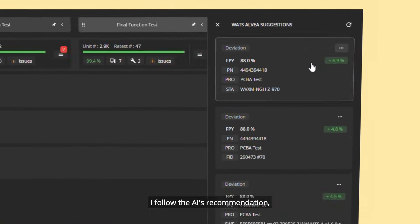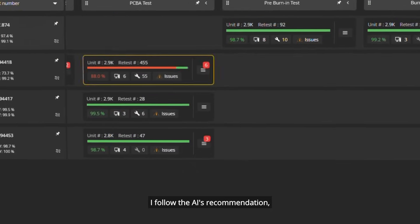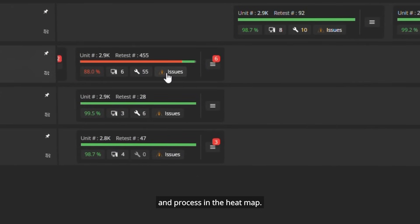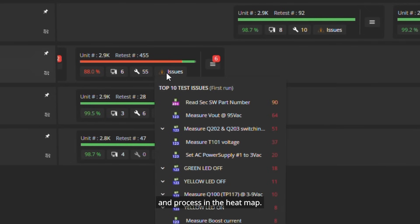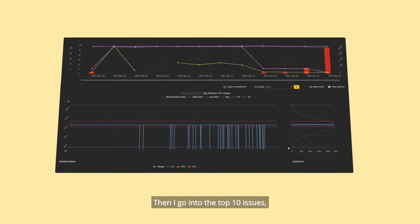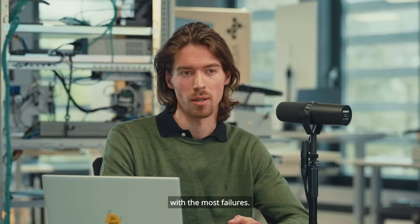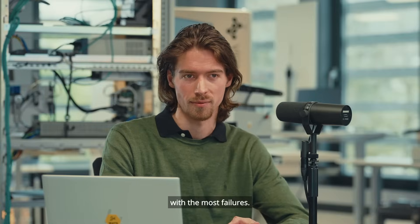I follow the AI's recommendation, locating the relevant product and process in the heatmap. Then I go into the top 10 issues and dig into one of the steps with the most failures.